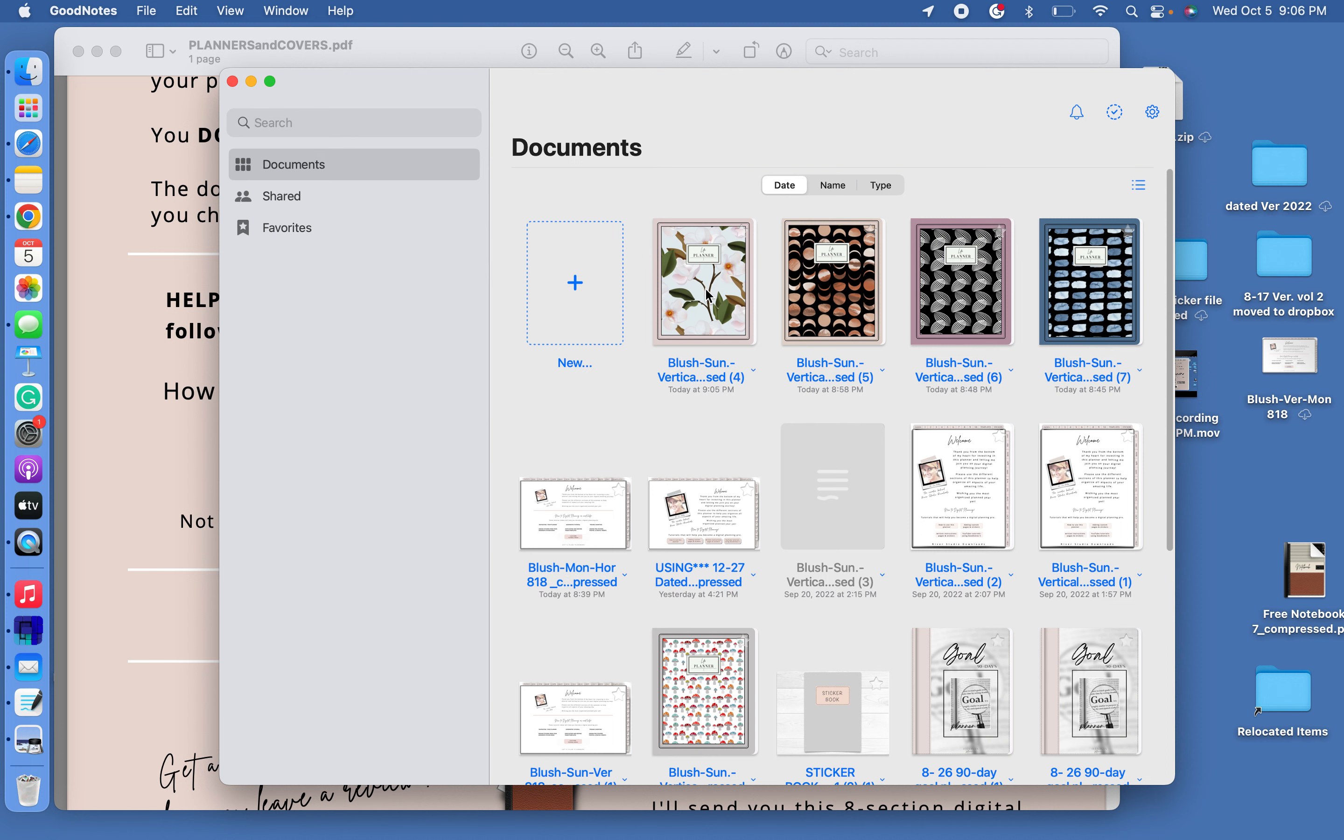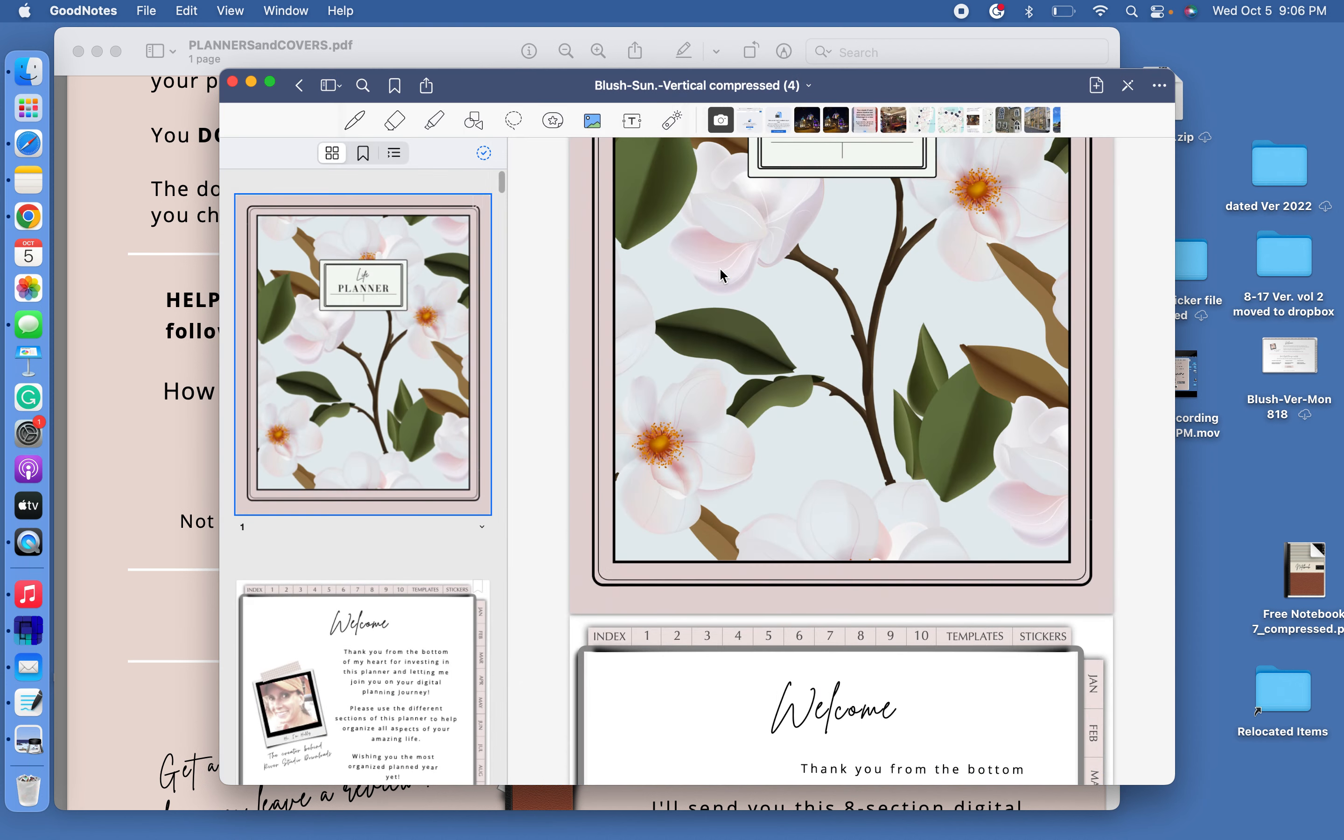Now in GoodNotes, they have this white page they put behind everything. So you will see this white shadow sticking out. And there's really no way or no way that I've figured out how to get rid of that. But when you click on your planner to use it, you don't see that white shadow. So that's just something I want to let you know.